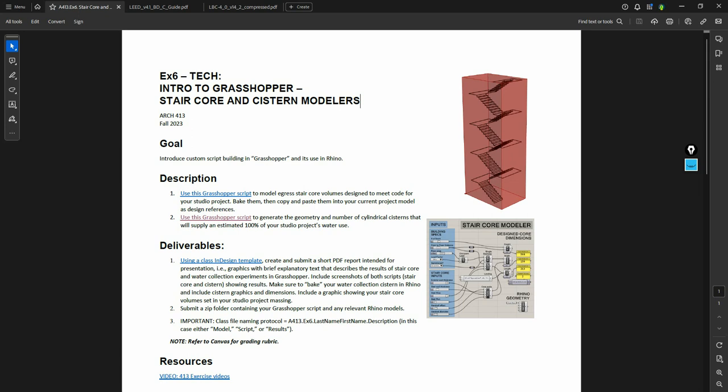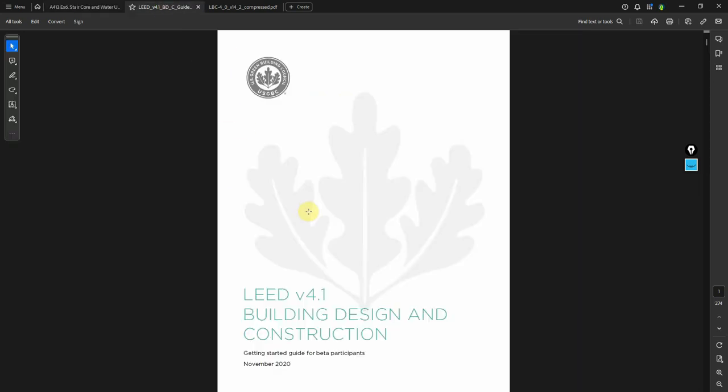In the first video this week I talked about a stair core script that uses code inputs. In this video we'll talk about a cistern modeler that uses Living Building Challenge criteria as the baseline. Remember that in this course every simulation we do is going to be linked to some quantitative benchmark, because that will tell us whether or not we are succeeding — we set a benchmark and then simulate or design toward it.